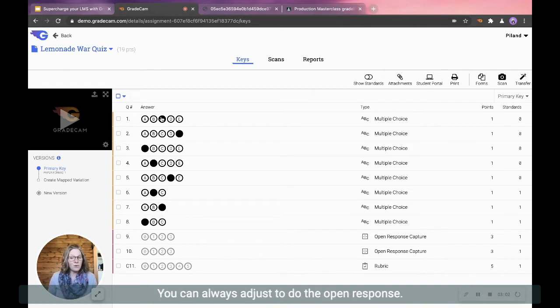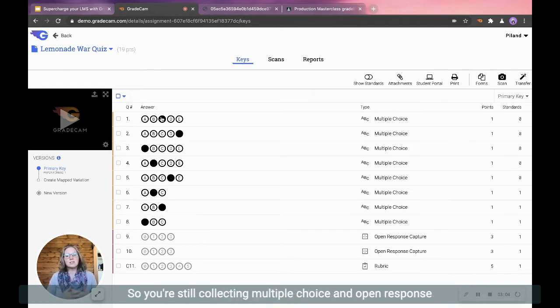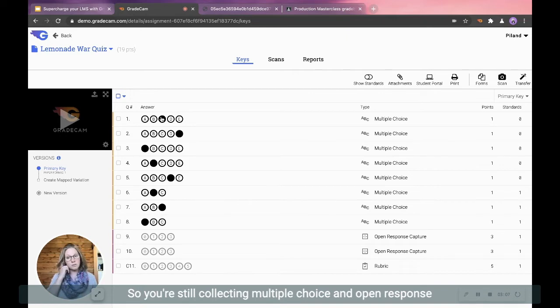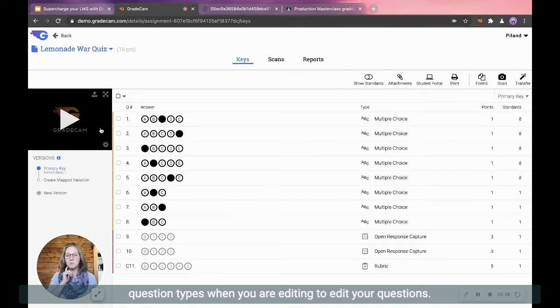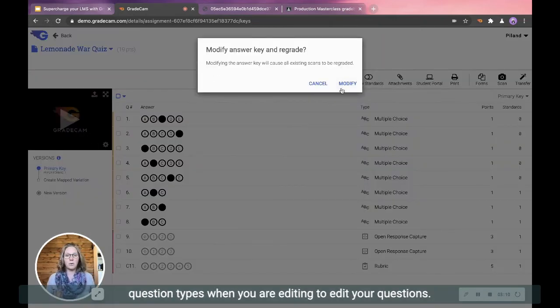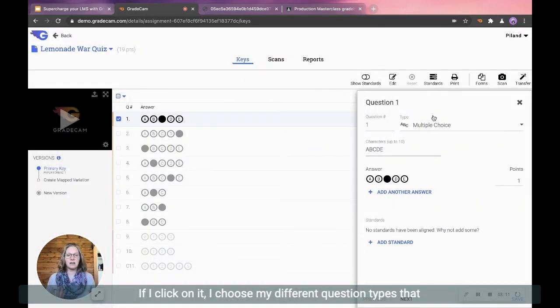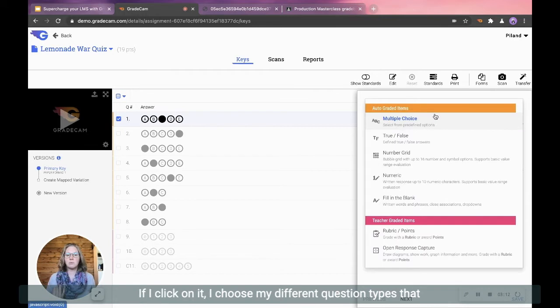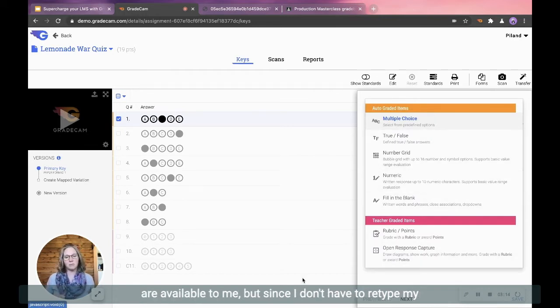If there's not, you can always adjust to do the open response so you're still collecting multiple choice and open response question types when you are editing. To edit your questions, if I click on it, I choose my different question types that are available to me.